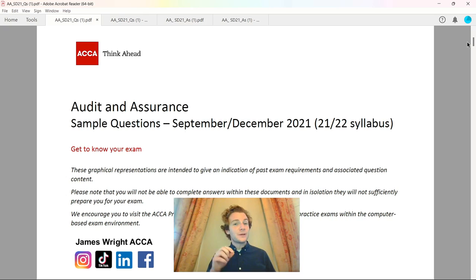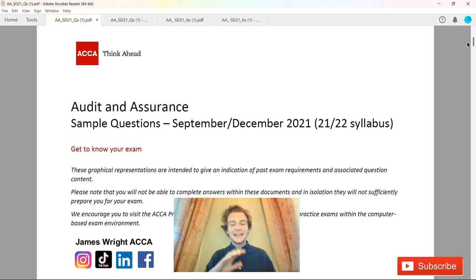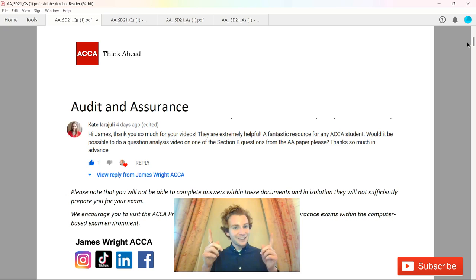If this is the first time you've clicked on one of my videos, hello there, my name is James and on my channel I help ACCA students around the world pass their examinations for free. So if that's of interest, make sure you subscribe below and leave me any comments.